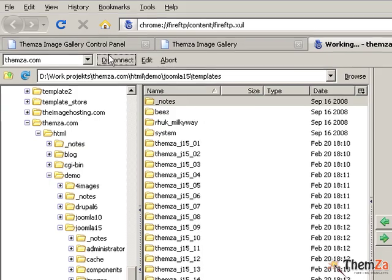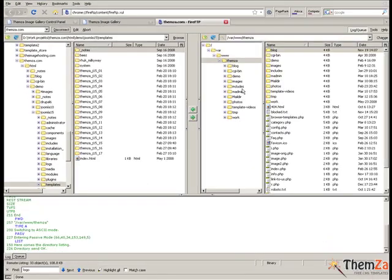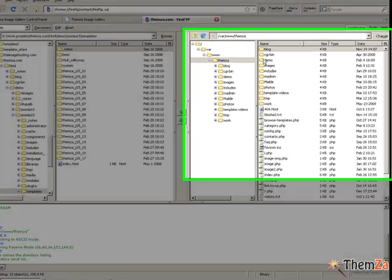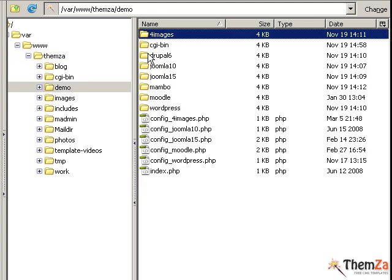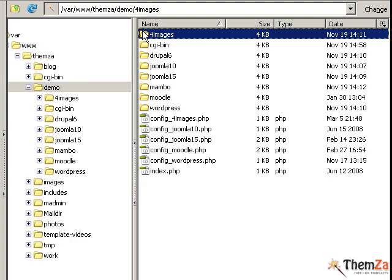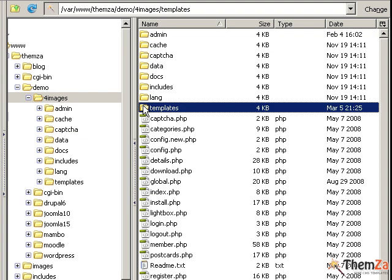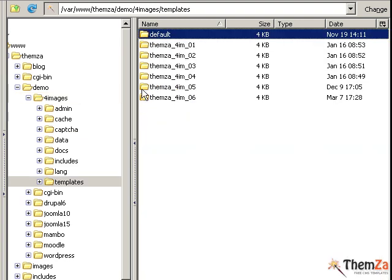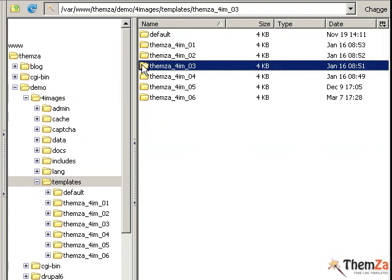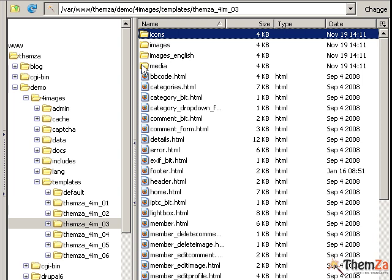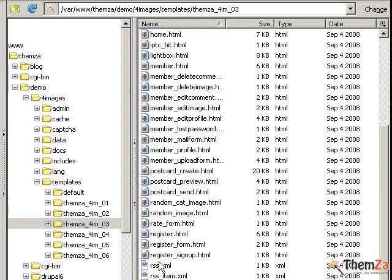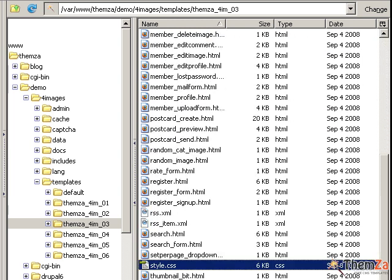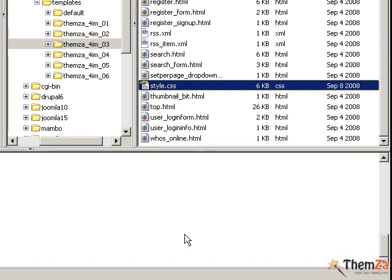Now take a look at the right section of your FTP client where your 4images installation files are located. Browse to the Demo folder and then to the 4images and the Admin folder to finally reach the Themes folder and the folder of the Photobox 4images theme. Open the Photobox folder and browse to the Style CSS file.